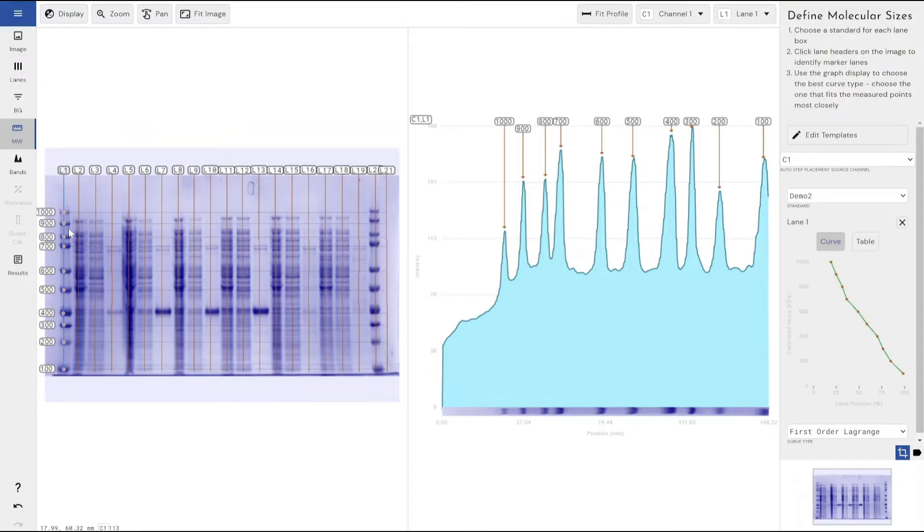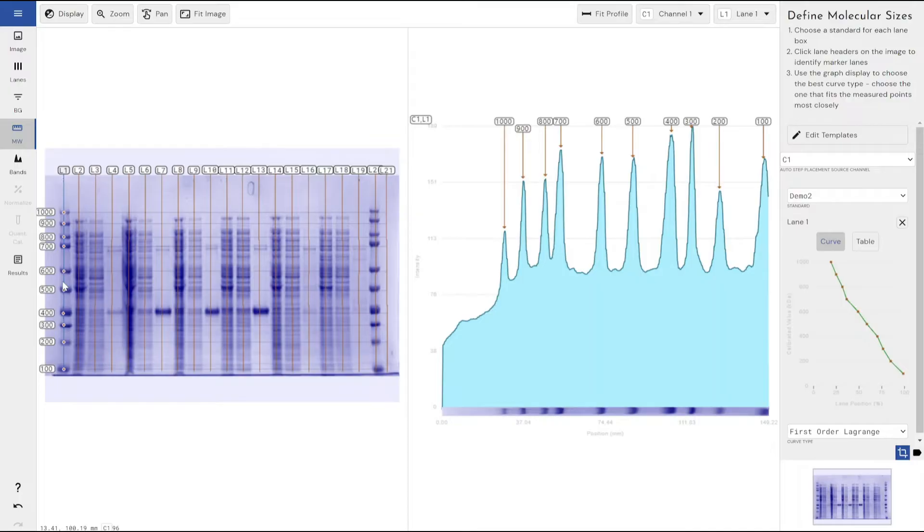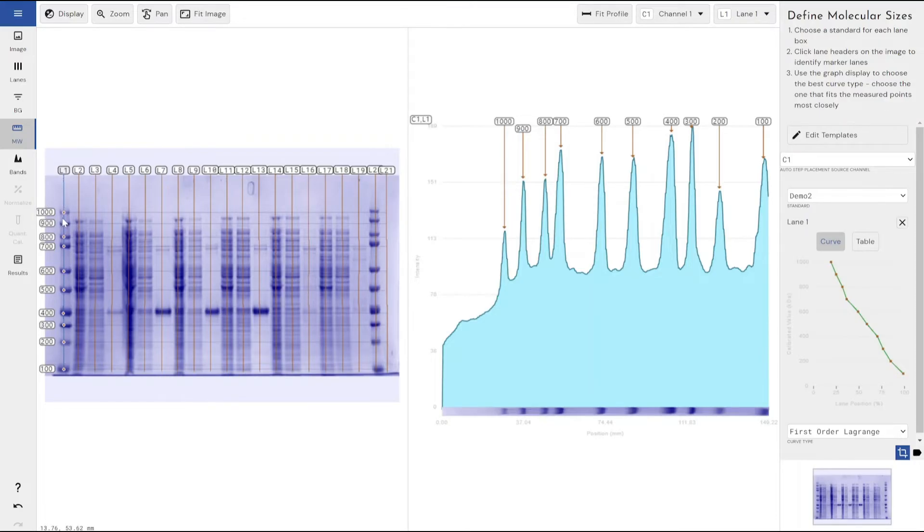What happens when I left click here is the software runs an automatic band detection which is specifically tuned to identify strong bands, because a molecular weight ladder is typically always your strongest bands that are on your gel or your blot. And you want to be able to identify those very easily based on being very strong bands.